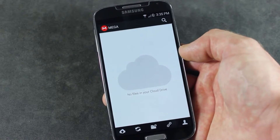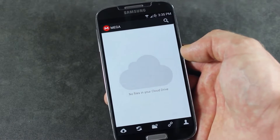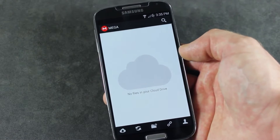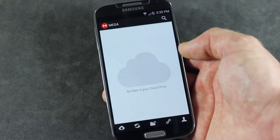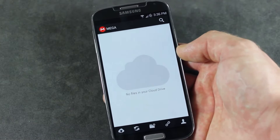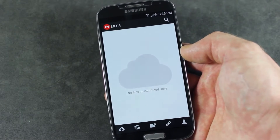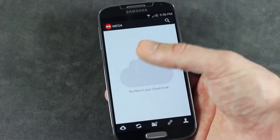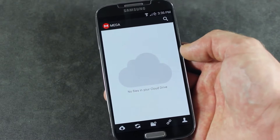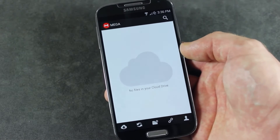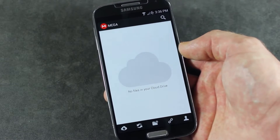I actually tweeted out to him yesterday before he made this official — any chance on releasing an Android app for Mega anytime soon? He didn't respond, I didn't expect him to. And then today, the news hit and it's all over the tech sites that Kim actually finally released the Android app. Although it was unofficial at the time, it is now official and there's a number of bug fixes. So we now have a stable working version of an official Mega app for your Android device.